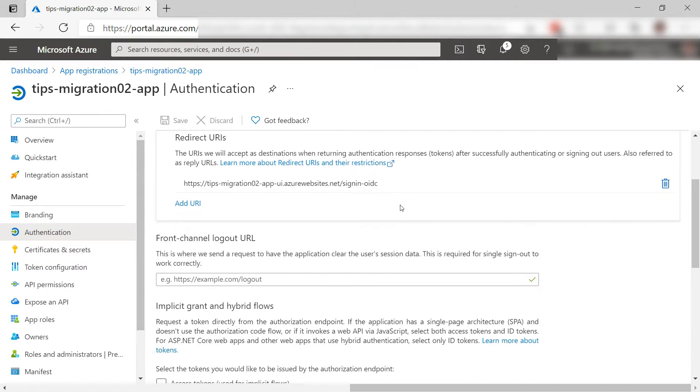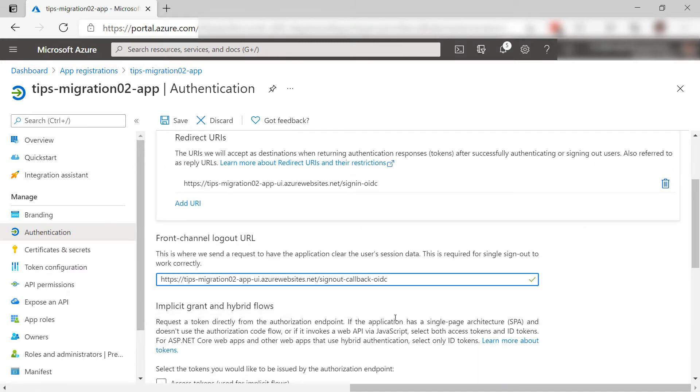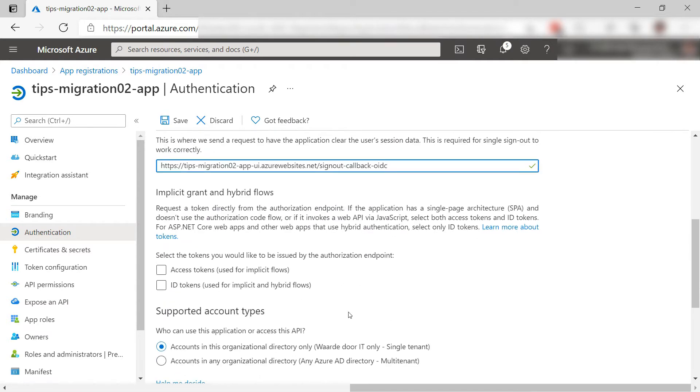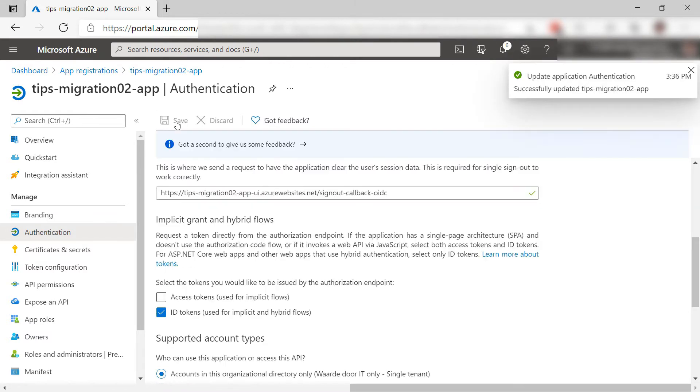Let's see. Here, we need to fill in the logout URL. Again, I use the name and add to it so that it looks like this. I also need to check this one and save the changes.